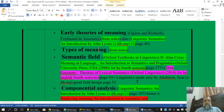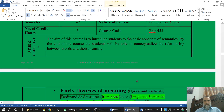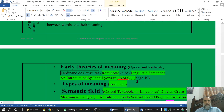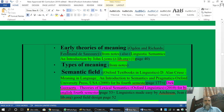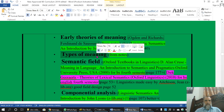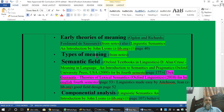If you have a look at your contents, these are your course contents. These are some of the questions you have. The first one is the Early Theories of Meaning by Ogden and Richards, and the second one is the Types of Meaning. Then you have Semantic Field, Componential Theory and others. But today we are taking the topic of Types of Meaning.